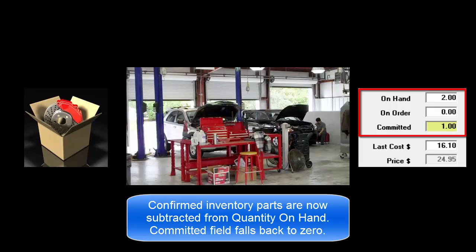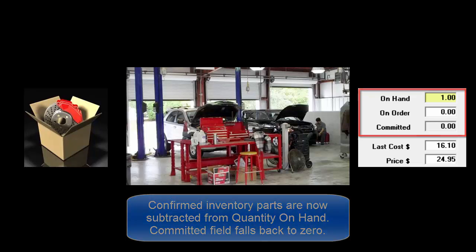When an inventory part is confirmed, that is when the quantity used gets subtracted from the on-hand quantity and committed falls back to zero.